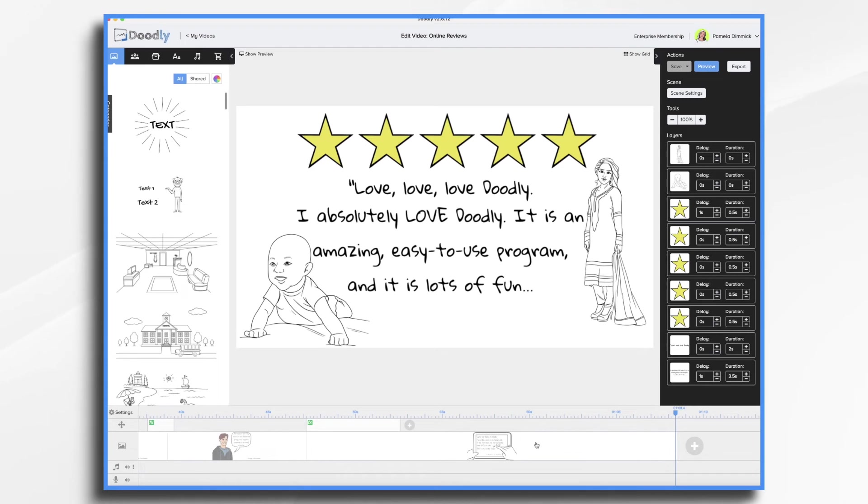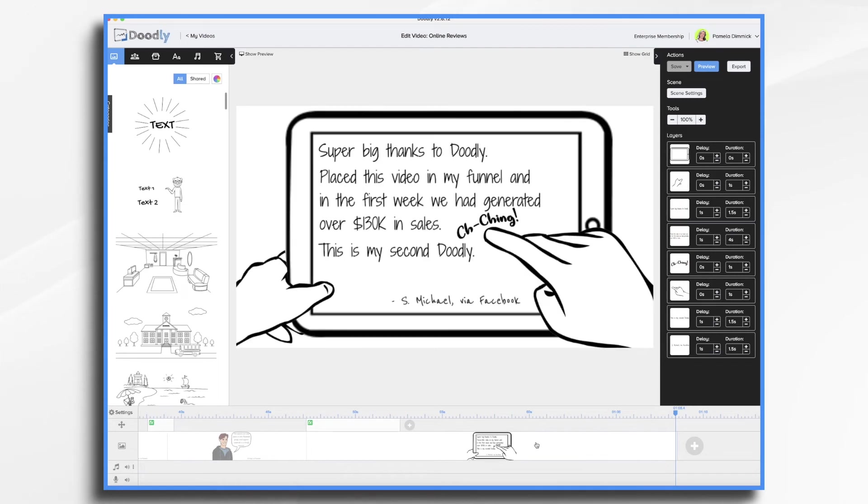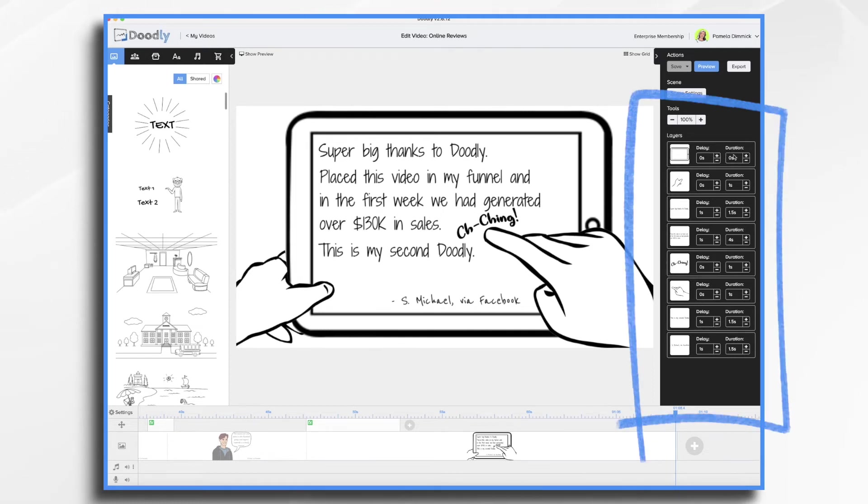And as you can see, these were super easy to put together. This one here is one scene long. You do want to pay attention to your delays and durations.